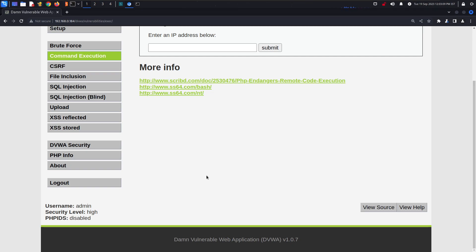So this was all about command execution in DVWA. I hope you understand the reason behind command execution vulnerabilities. I've tried to explain it in detail — this is not a shortcut video. There will always be a detailed explanation of how things work, how we should take care of it, and how we can understand it. Keep supporting this playlist and I will see you in the next one. Thank you.